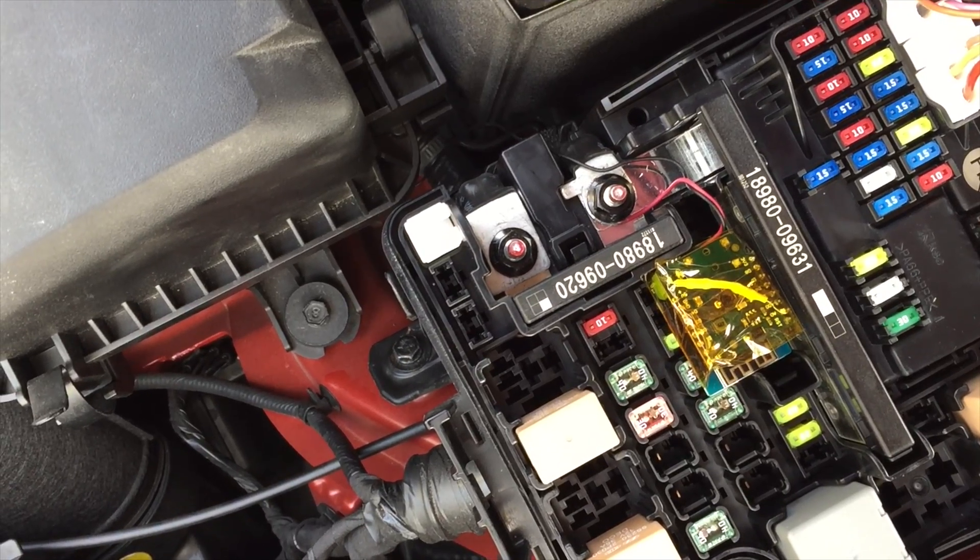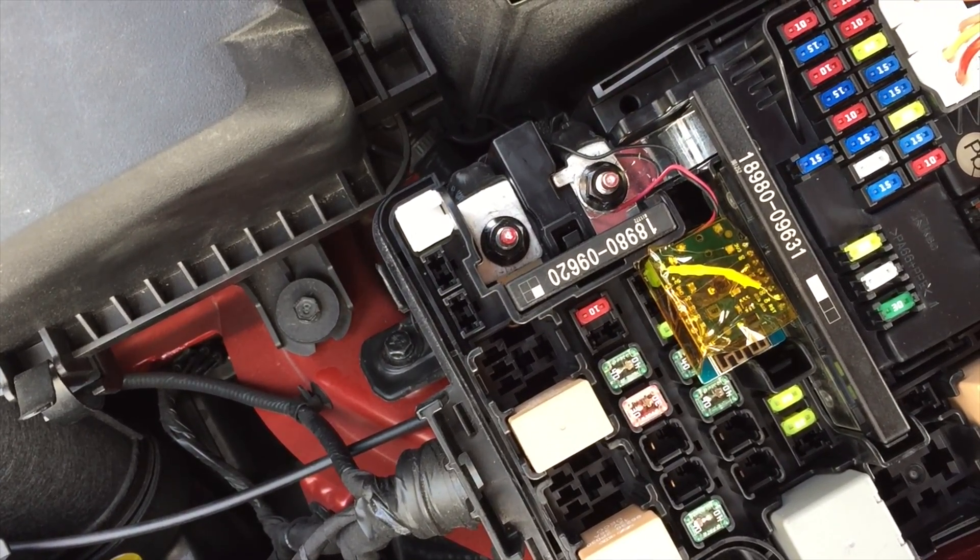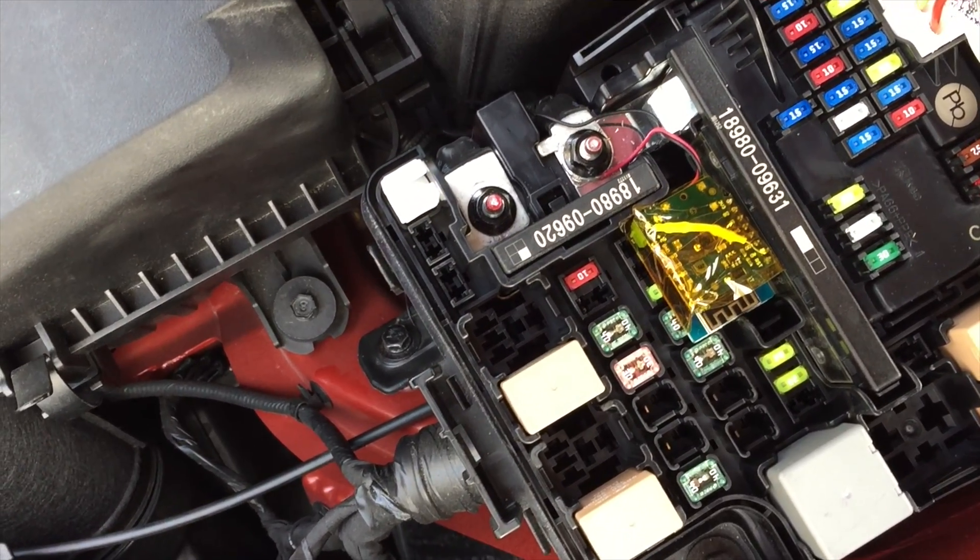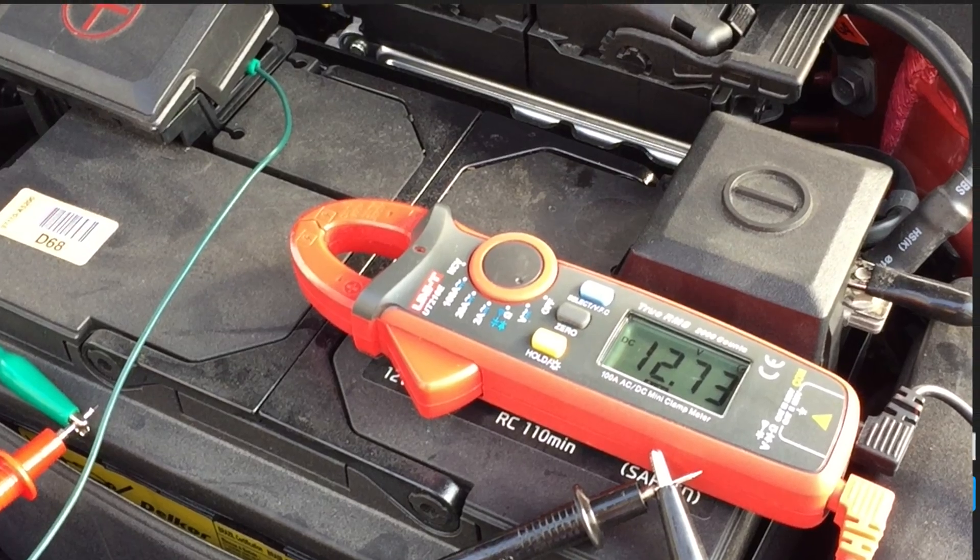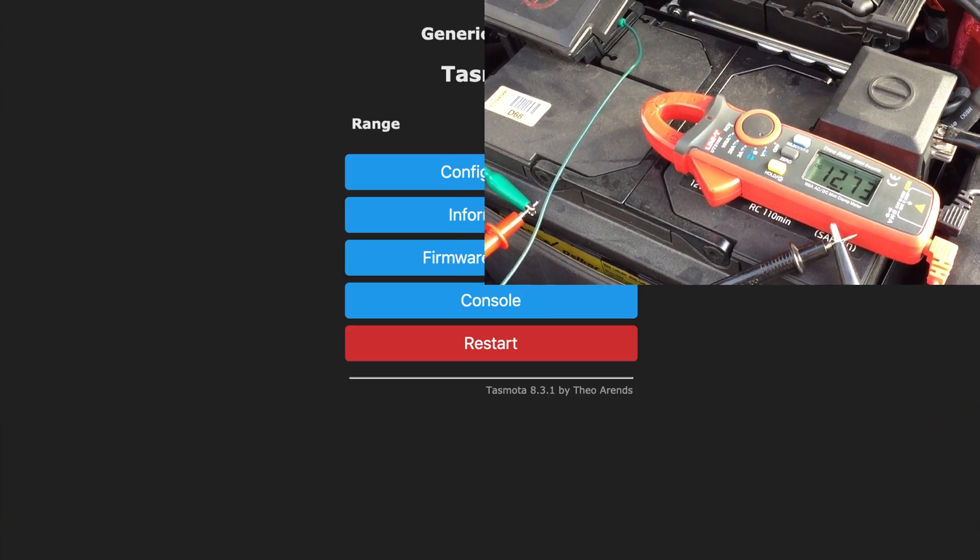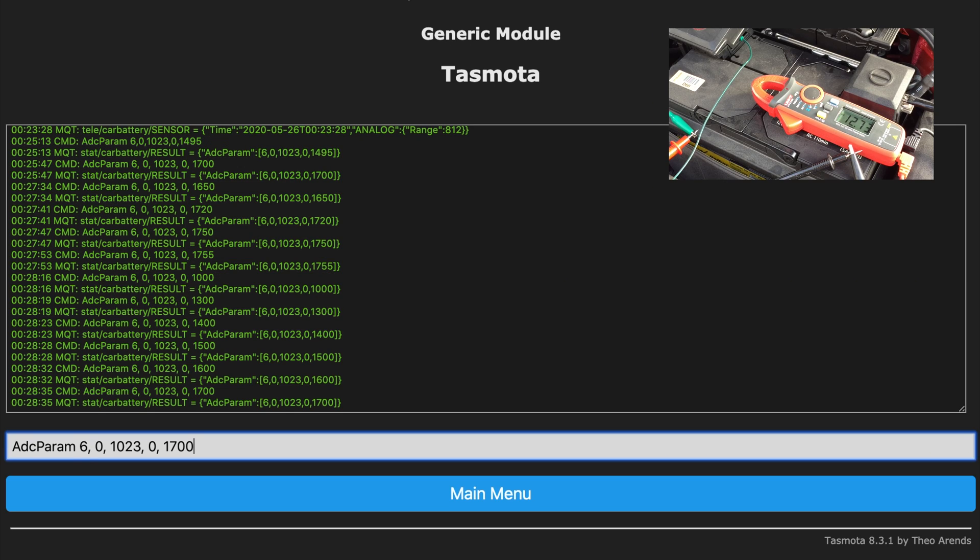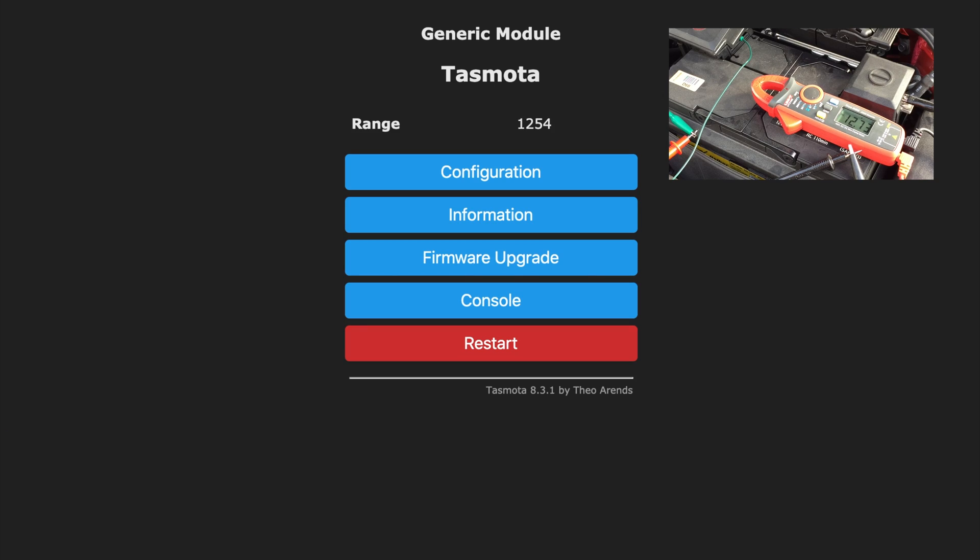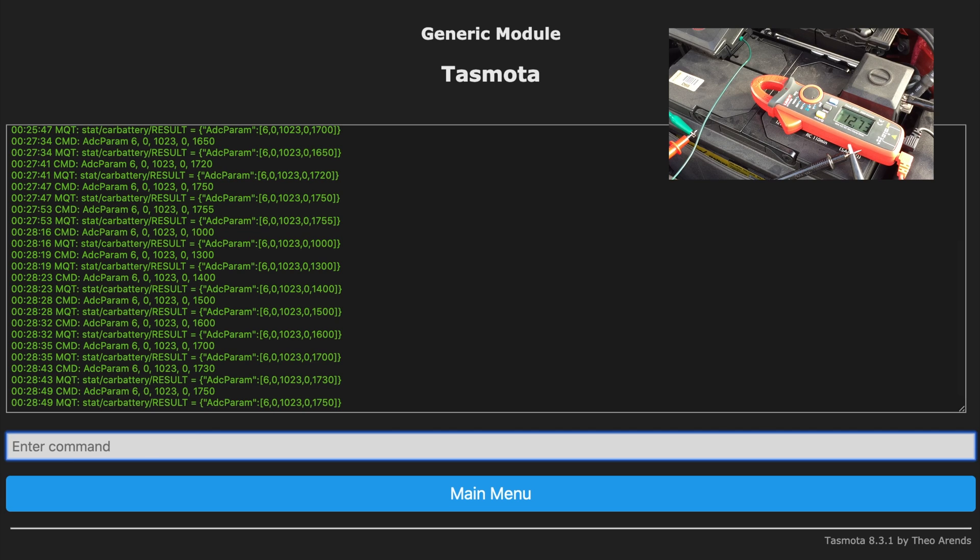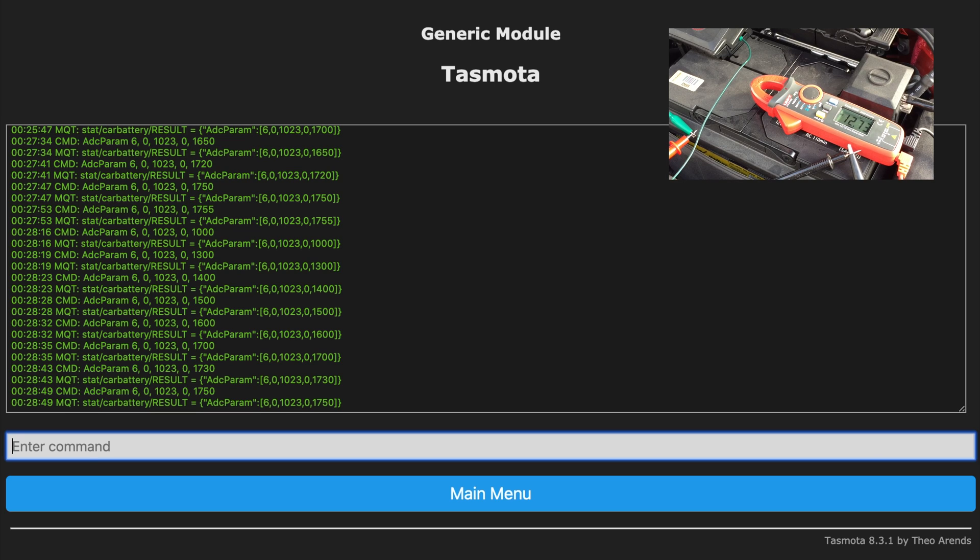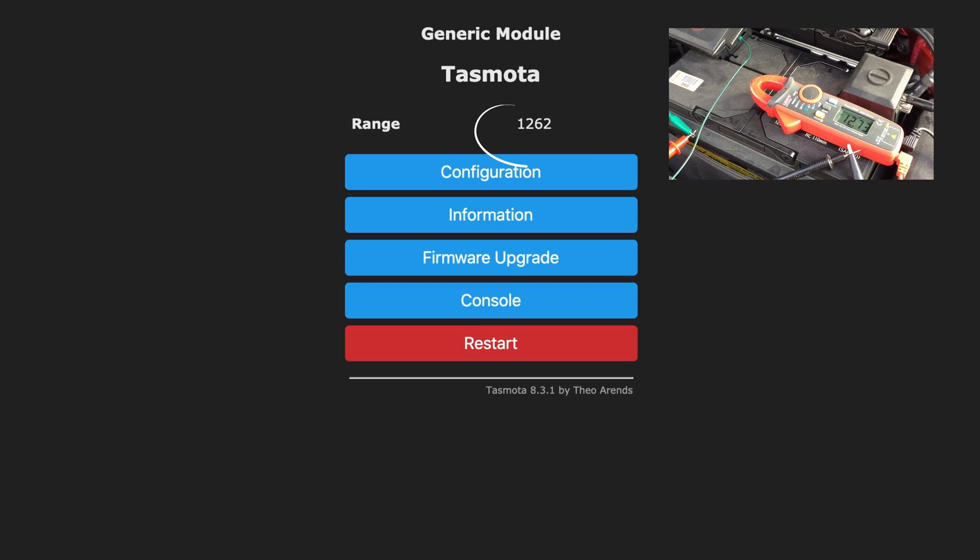I then proceeded by calibrating the range of the analog input. I did this by connecting a multimeter to the battery and read the current voltage. In my case, it was 12.73. To adjust the range, I used the ADC param command. I then did some trial and error until my reading was close to 12.73.